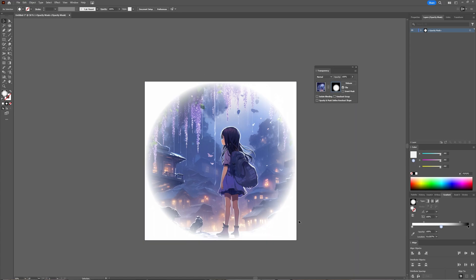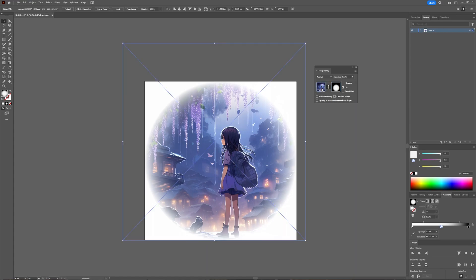If you're happy with your opacity mask, as you can see in your layers window, we are now in the opacity mask mode. Your artwork isn't visible, but it isn't gone. If you want to exit opacity mask editing mode, all you have to do is click here, and then you stop editing and your layer is back.